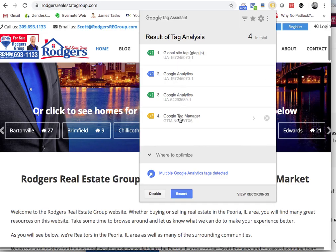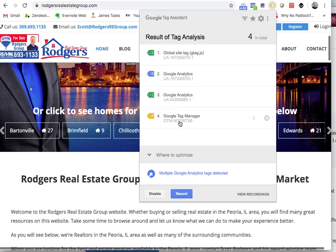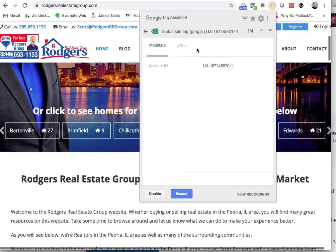And then here you have the Google Tag Manager. I honestly don't know that much about that. I was actually trying to set up Google Tags on an app thing for my wife, and I didn't know exactly how to do it. I think we were using this right here — the Google Site Tag.